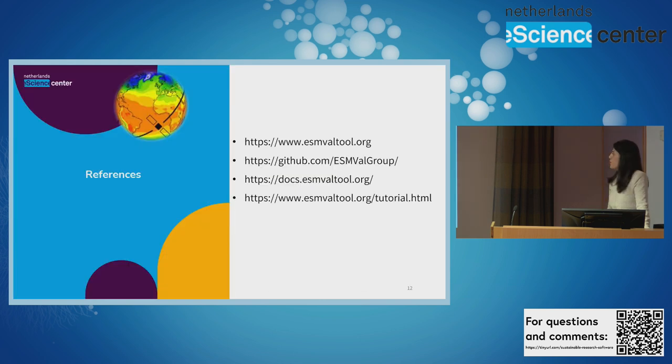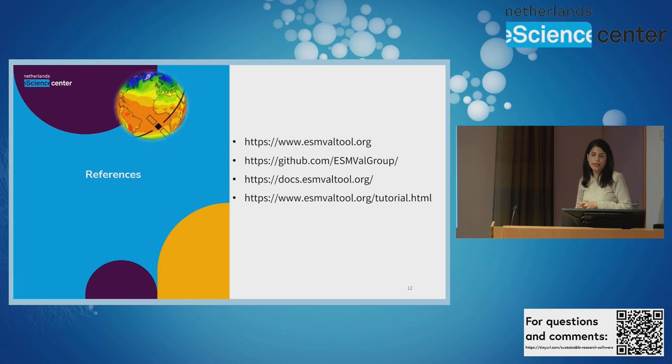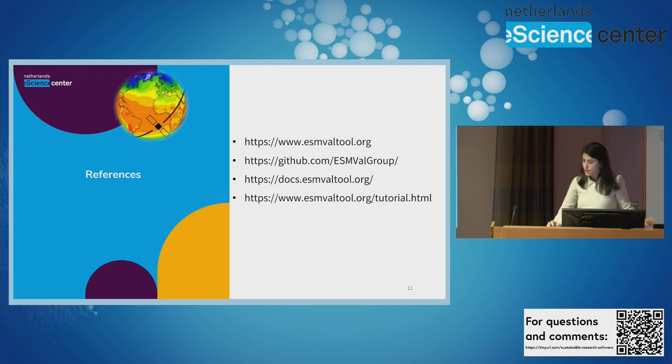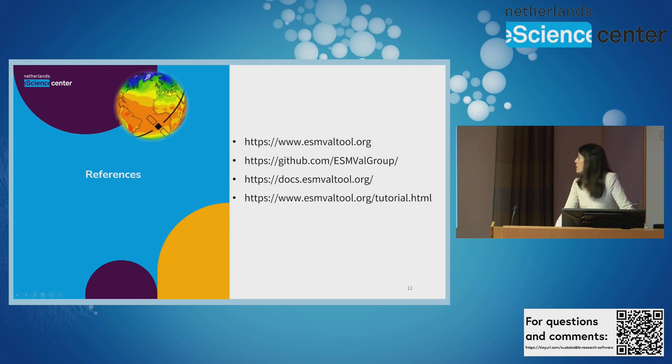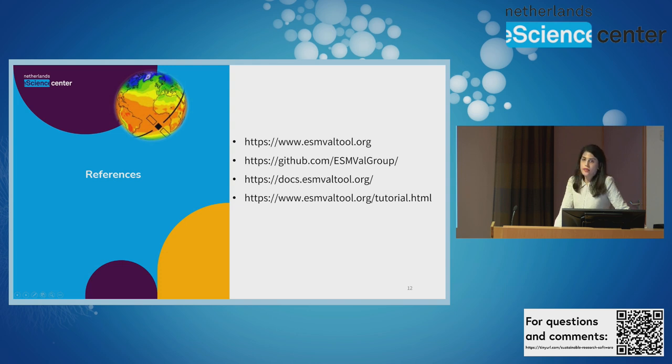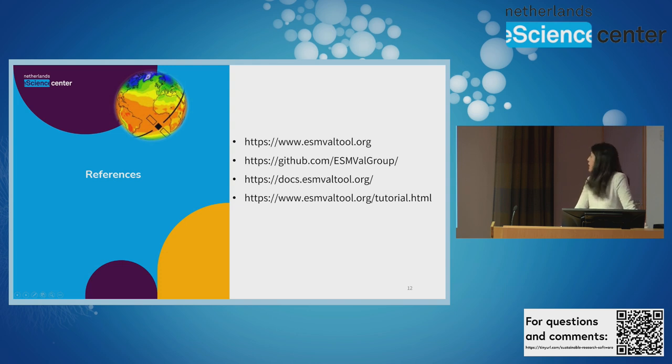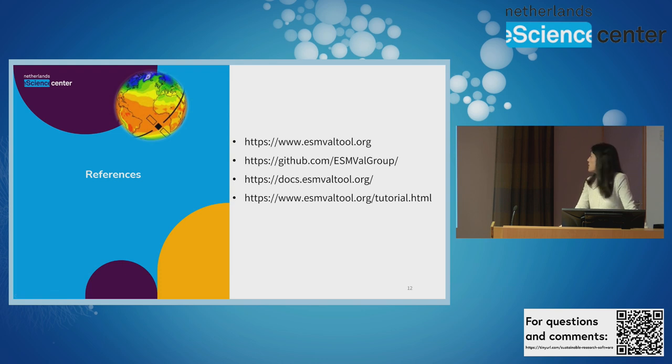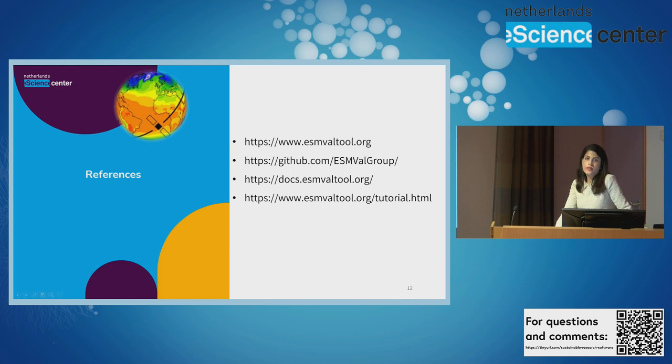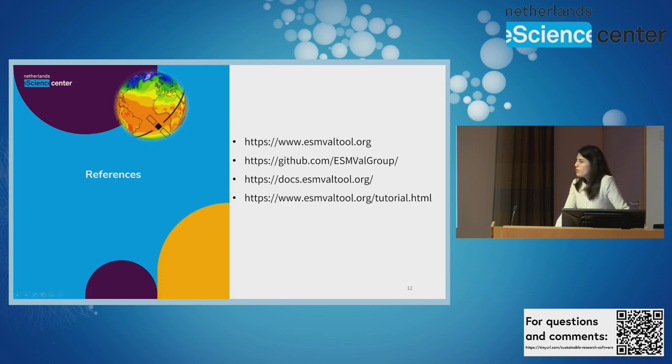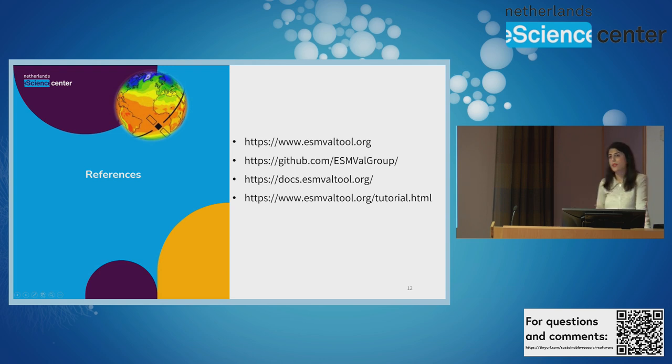If you want to know more details or to get familiar with the tool, here are the resources. The first one is the web page and it provides general information and also links to other resources. This is the GitHub organization as shown in the previous slides. You can access to the code and also get more information about the community activities. And this is the documentation.